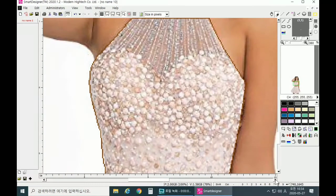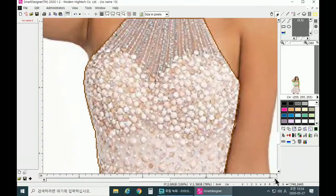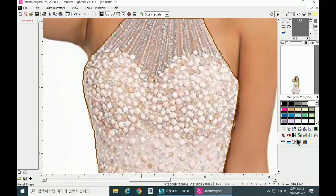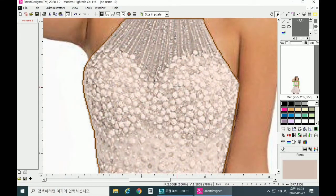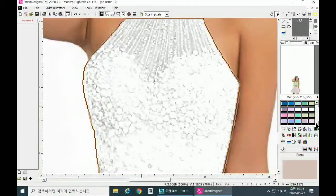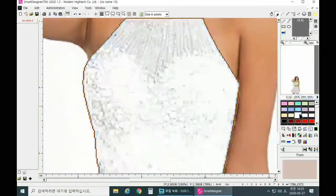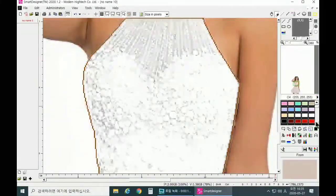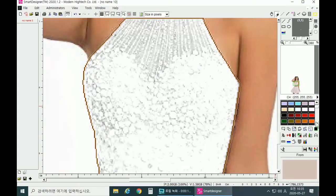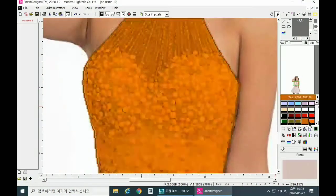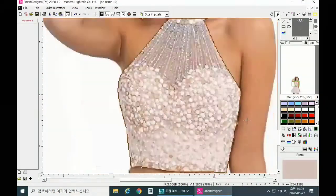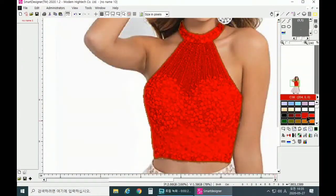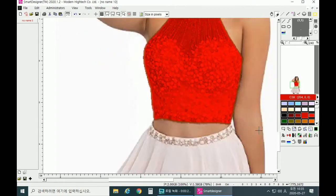Now let's give the top a color. Click on Change Color and make sure to click on the dress. You can give your dress any color you would want. We are going to give the dress a red color. So now we are done with the top.